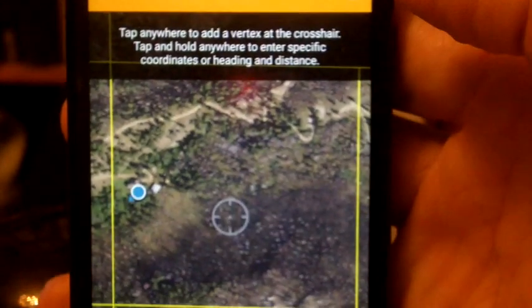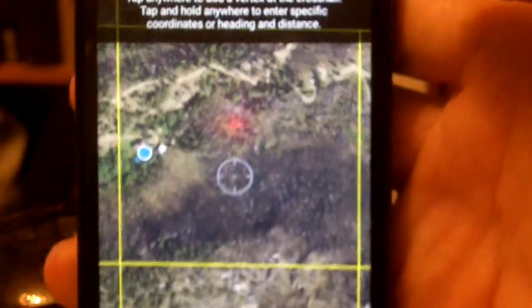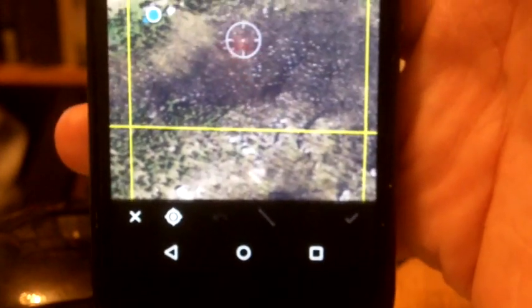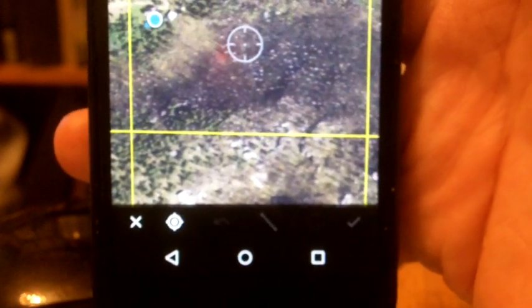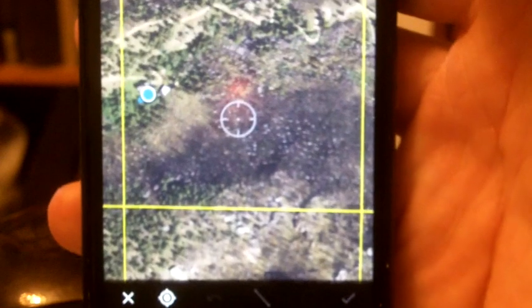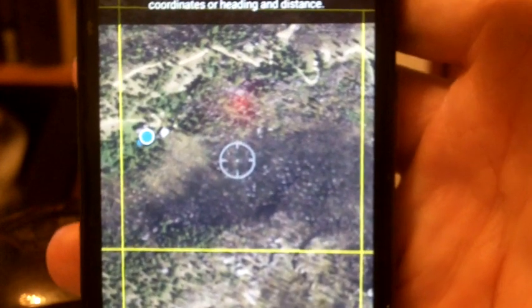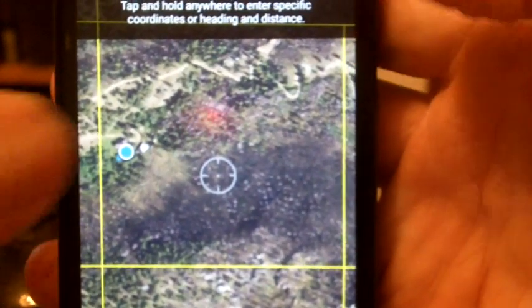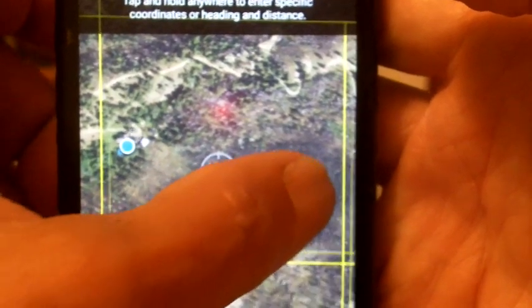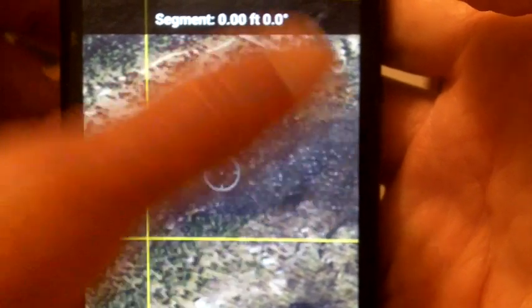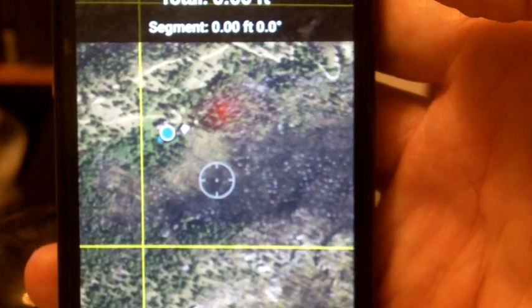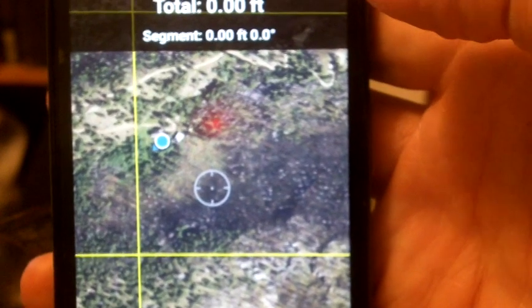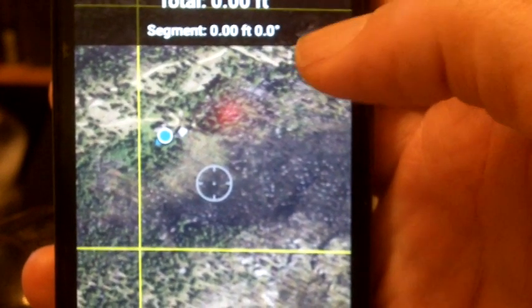Now, in draw and measure you'll see some little tools down at the bottom. What we're going to do here, since we're already in draw and measure, we're going to move the map around to an area that we want to start to measure.